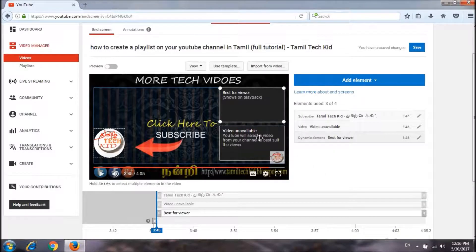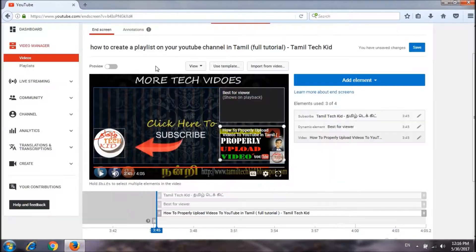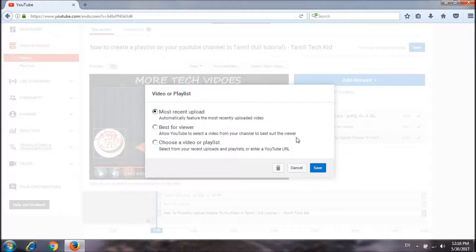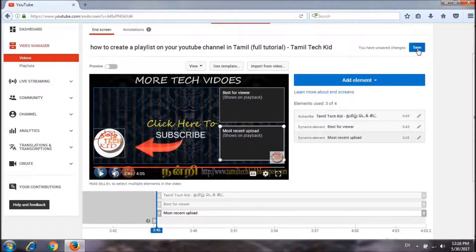I will save it. This video will automatically select the most recent upload. If it is the recent upload, it will be displayed. Save.